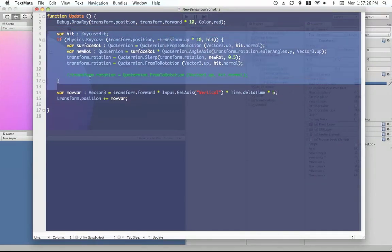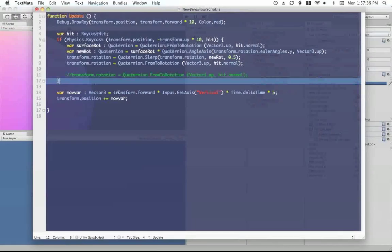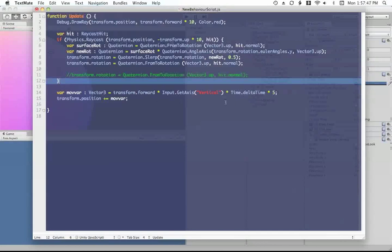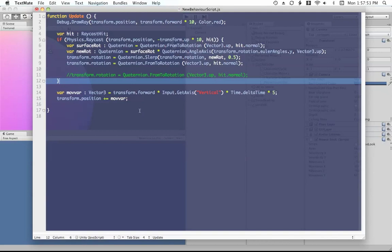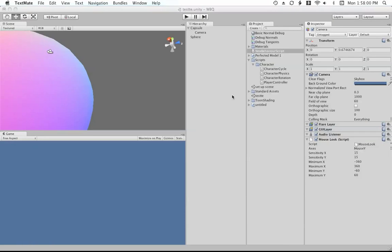And then we just have a pretty basic move. We just calculate the move depending on if I'm pressing W or S or forward or backward arrow keys. Then we multiply that by a transform dot forward and the time delta. And then the actual speed, which in this case is five. And then we just add that to the transform's position. Seems to me like everything should be working, but it's not.